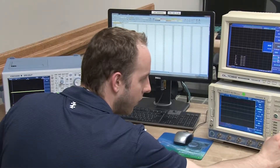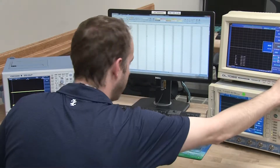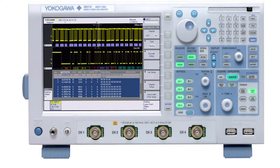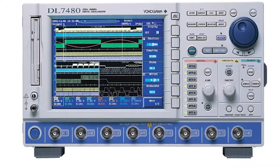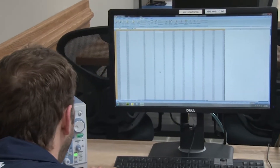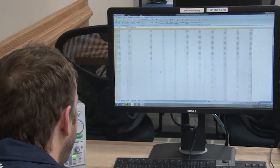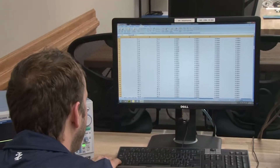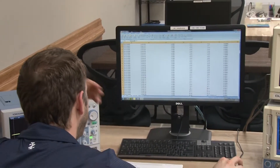For many years, engineers in the automotive industry have struggled to test and validate all their measurements on one instrument. They would use CAN analyzers to decode the data from the CAN bus on the vehicle, then using an oscilloscope to obtain various other analog measurements. Once all the data was gathered, post-processing would have to be done in order to align the data and perform various analysis.